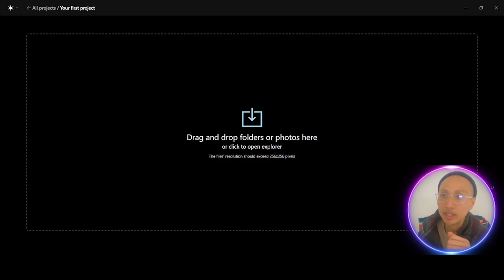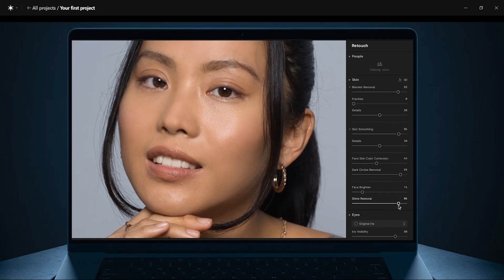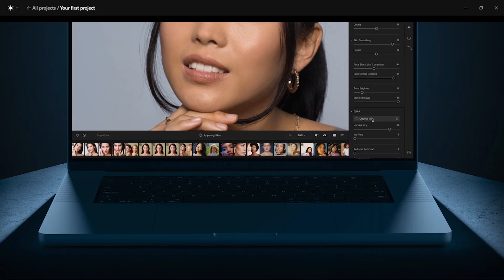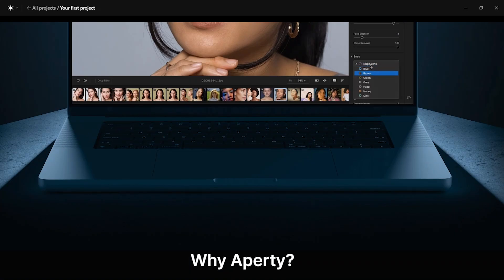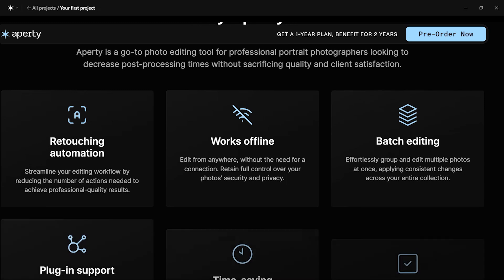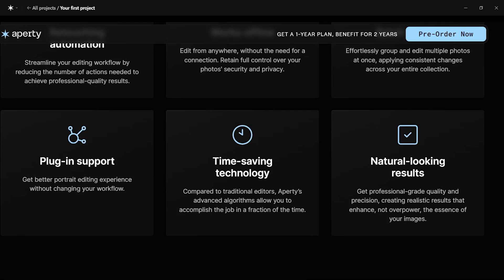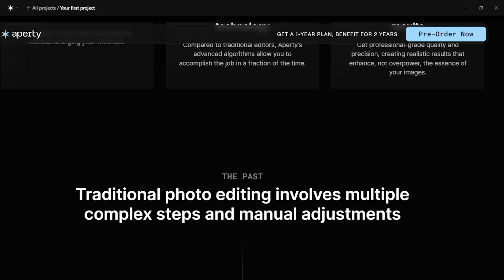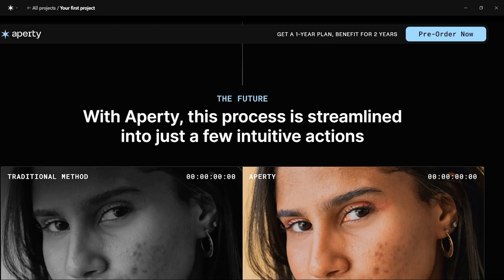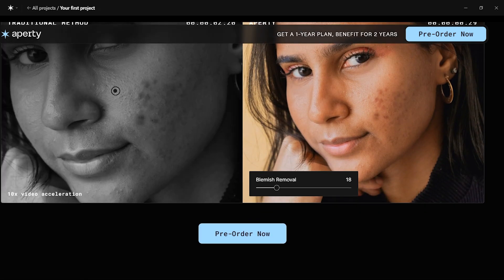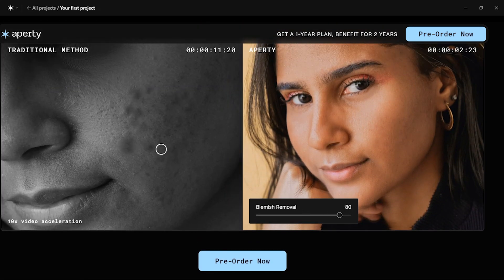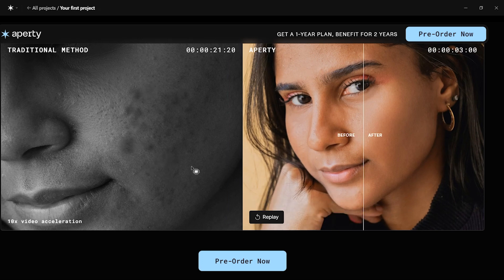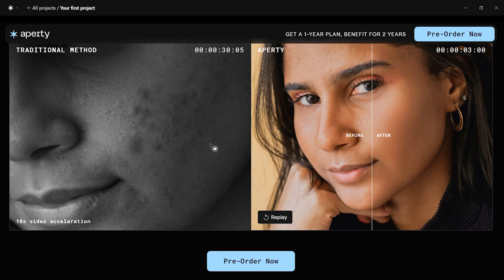Today we're going to do something a little different. It's not exactly a tutorial, but more of a quick walkthrough. Apertie has been the buzz for the new AI software for photographers, and I got my hands on it a few days earlier before the official release. I had been waiting on the pre-order list, and essentially this program looks very similar to the other Skylum software, Luminar AI.